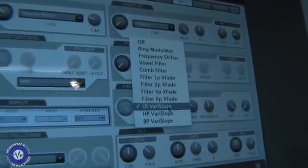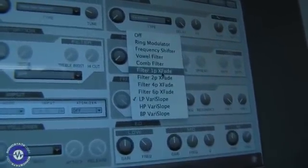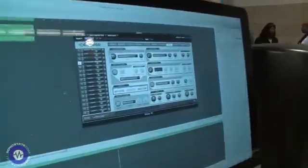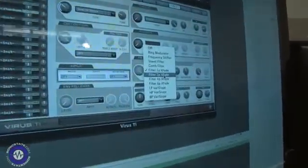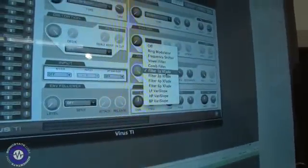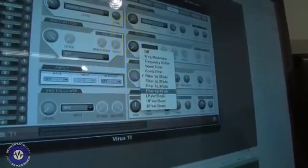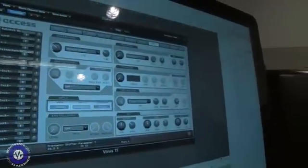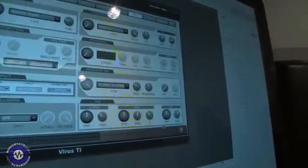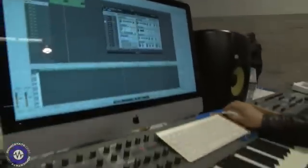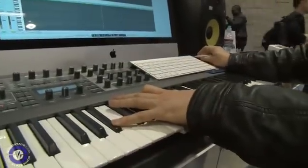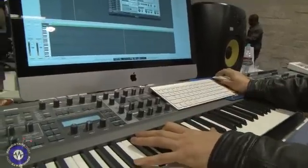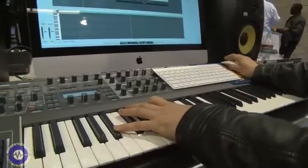The first is the Crossfade filter, presented in four varieties: one pole, two pole, four pole, and six pole. This allows you, with parameter one, to smoothly blend between a low pass filter, to a band pass, and then to a high pass filter.